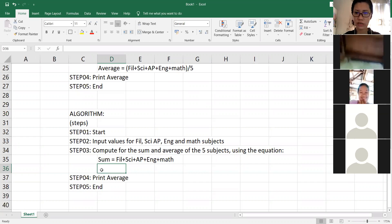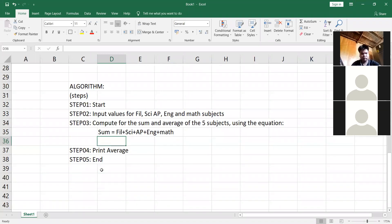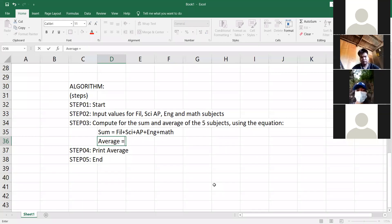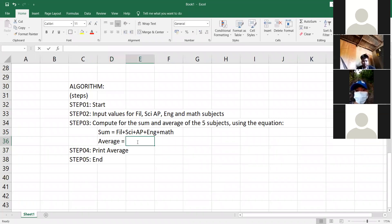Ano gagawin natin dito? After getting the sum, ano gagawin natin? Average. Average equals to? Total divided by — sum. Very good, sum over five. Big letter S? Small or big? Big. Kasi ito siya — big letter S. Sum divided by five. Nakikita nyo? Big letter S, sum divided by five.